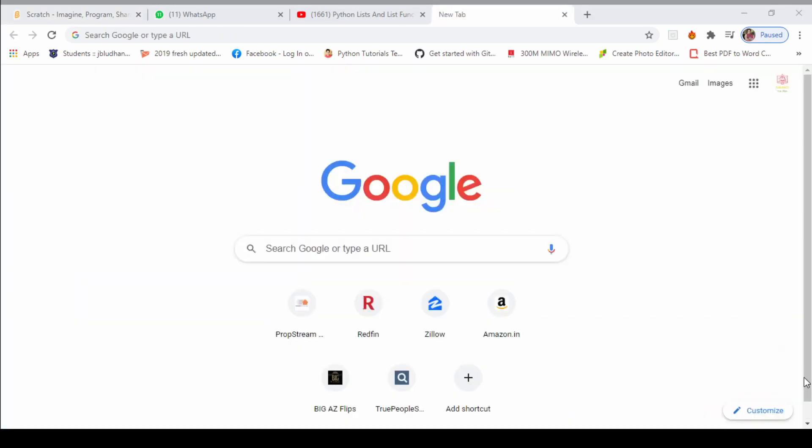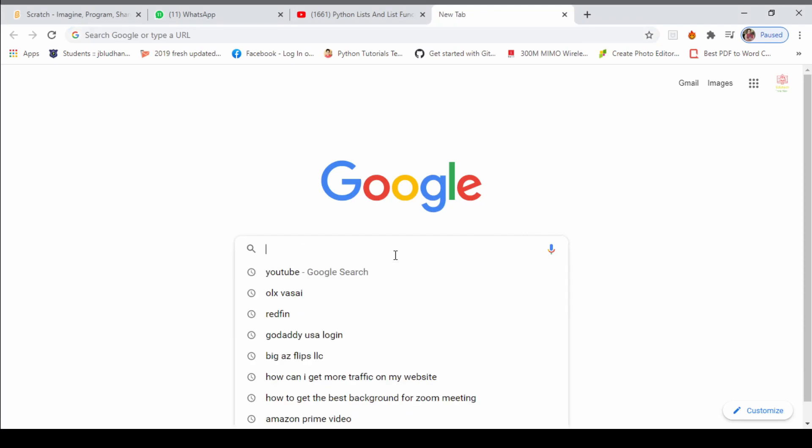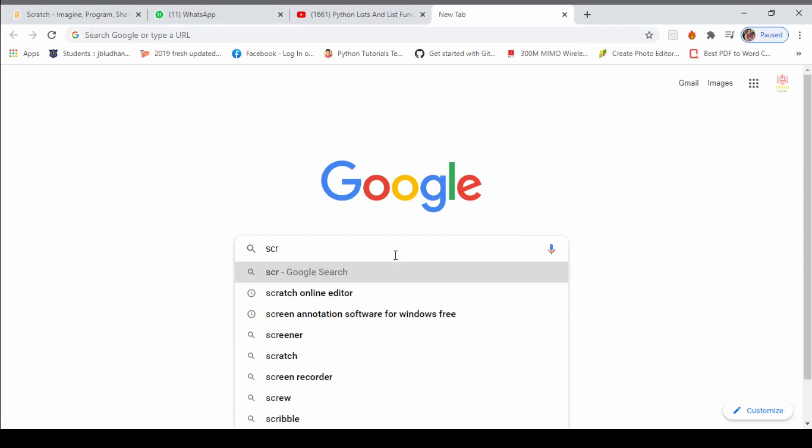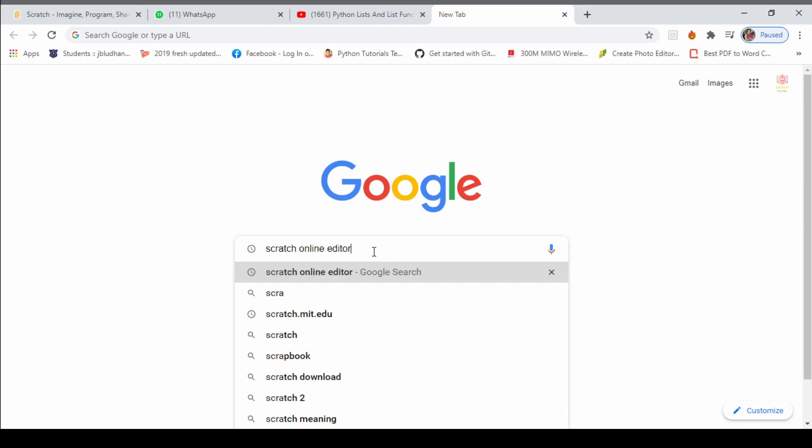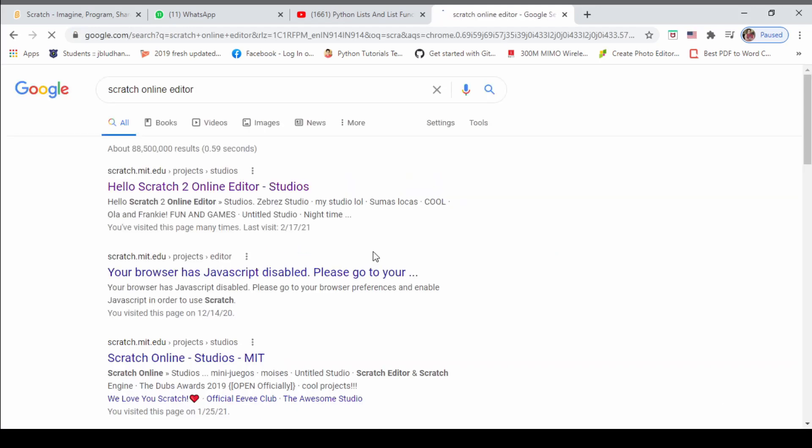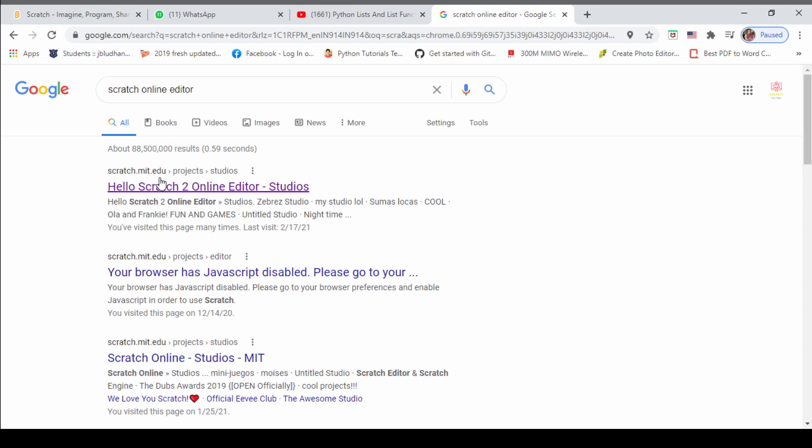Now, to open Scratch on your mobile phone, click on Google Chrome and open Google. Here you are going to type Scratch online editor. In search, you can click this link, scratch.mit.edu, which is the official website Scratch online editor. We will click on the first link.